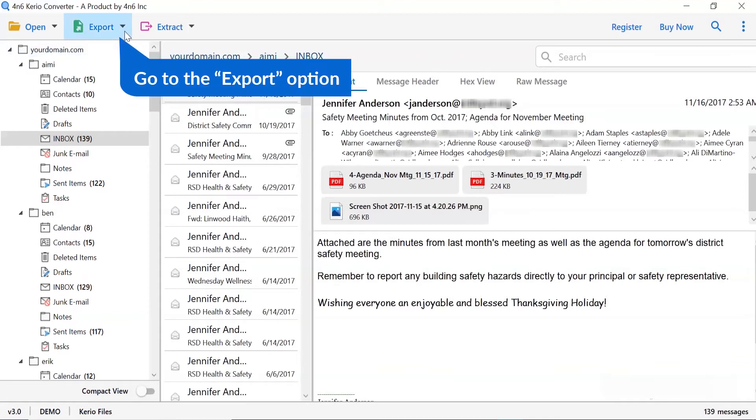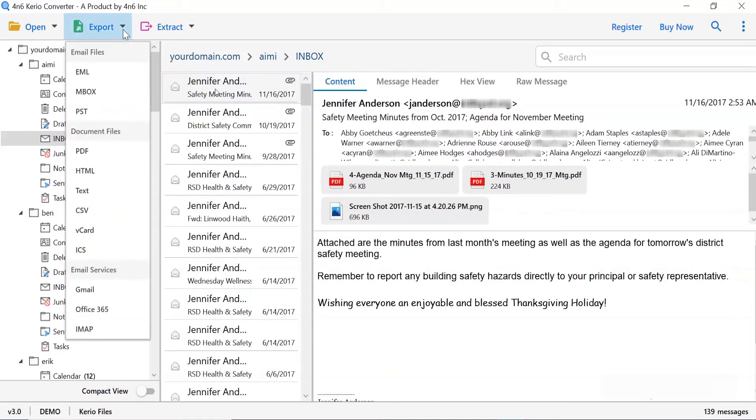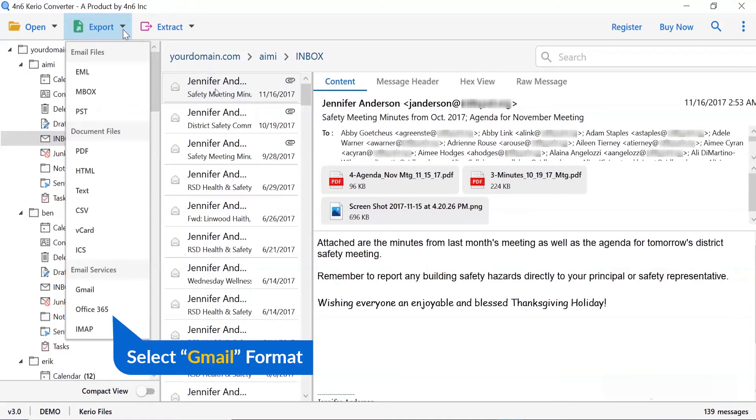The software provides export option to convert Kario emails into email files, email service, and document files. Now, go to export tab and choose Office 365 or required email service for Kario migration.